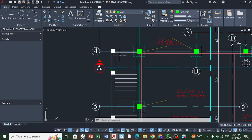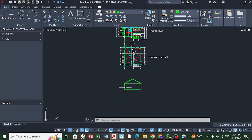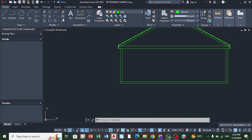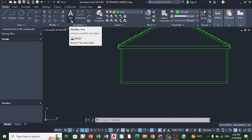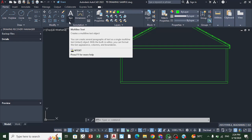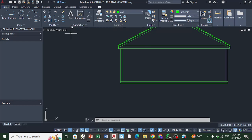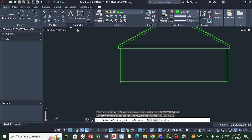The beams below the slab — we're going to use 250 millimeters as the vertical height of the beams, so 250 by 250 beams. We're going to offset 250 down.